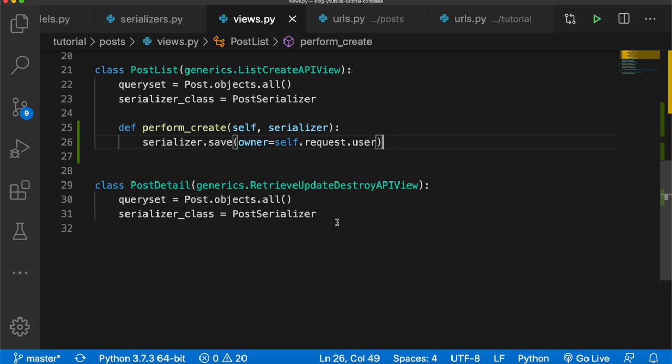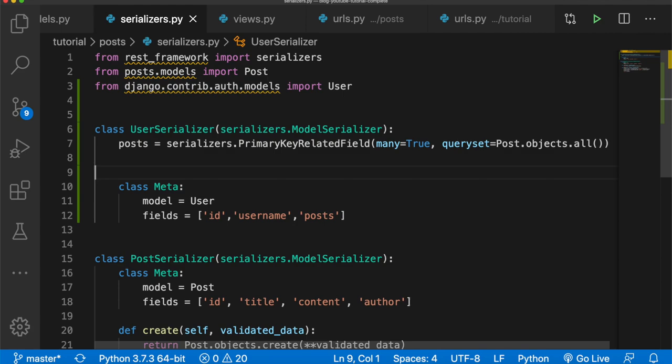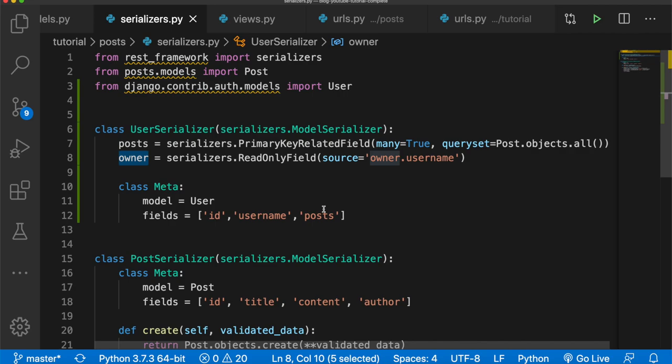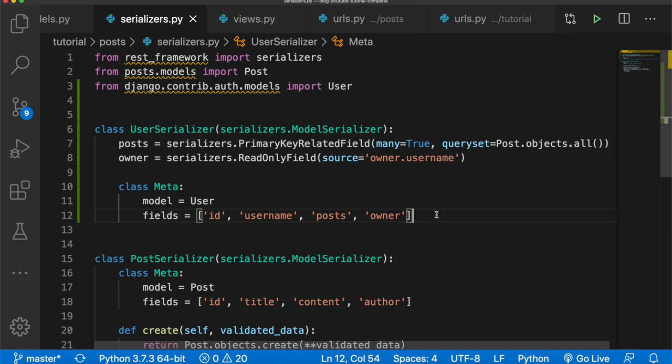Next we need to update the PostSerializer to handle the owner field as well. Right under posts we'll say owner equals serializers.ReadOnlyField with source='owner.username'. Additionally we need to add this owner field to the Meta fields list as well.